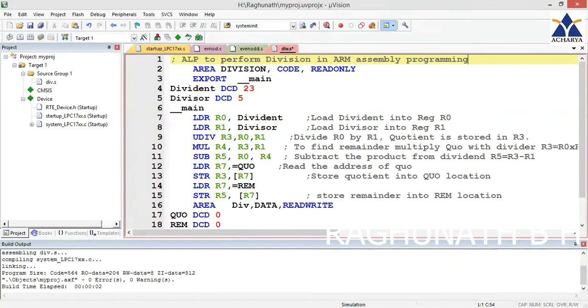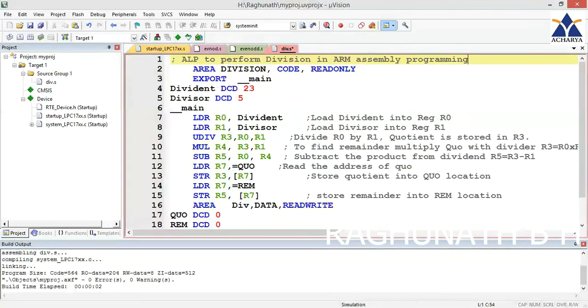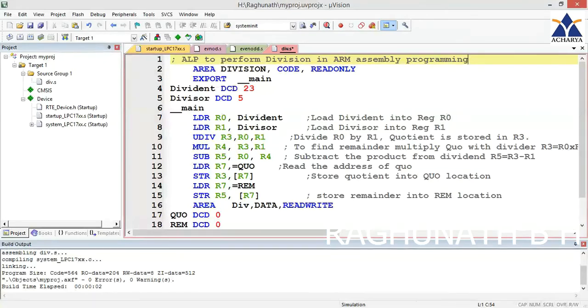This program performs division operation in ARM assembly programming. The first line is a comment beginning with semicolon. Second line defines the area - the label is division, it is a code type, and it is read-only memory. Next line: export space underscore underscore main.